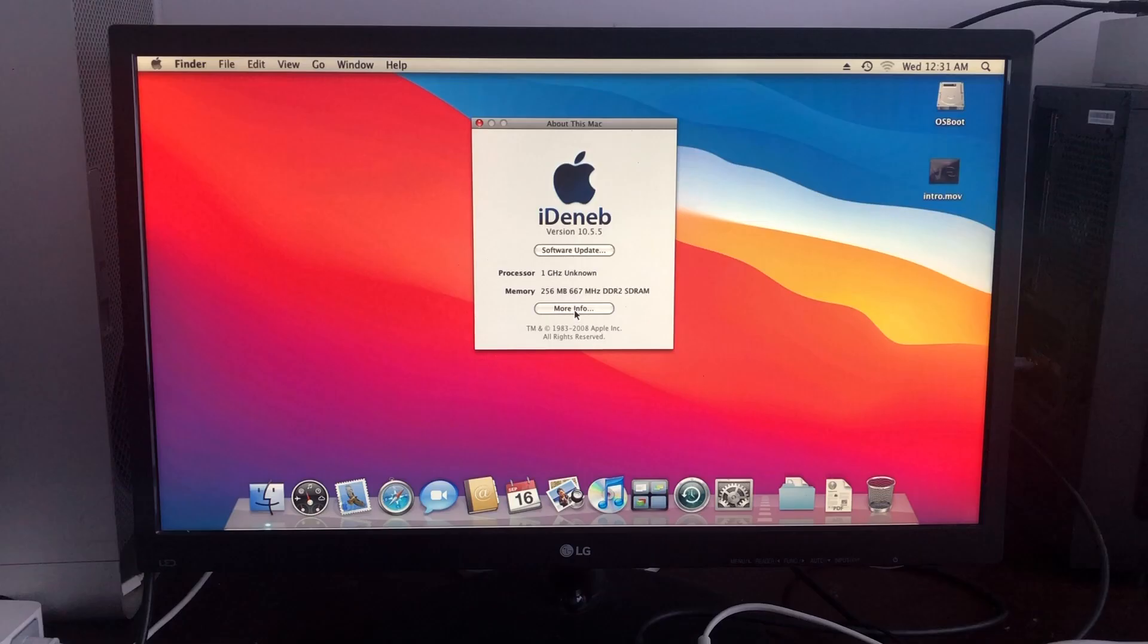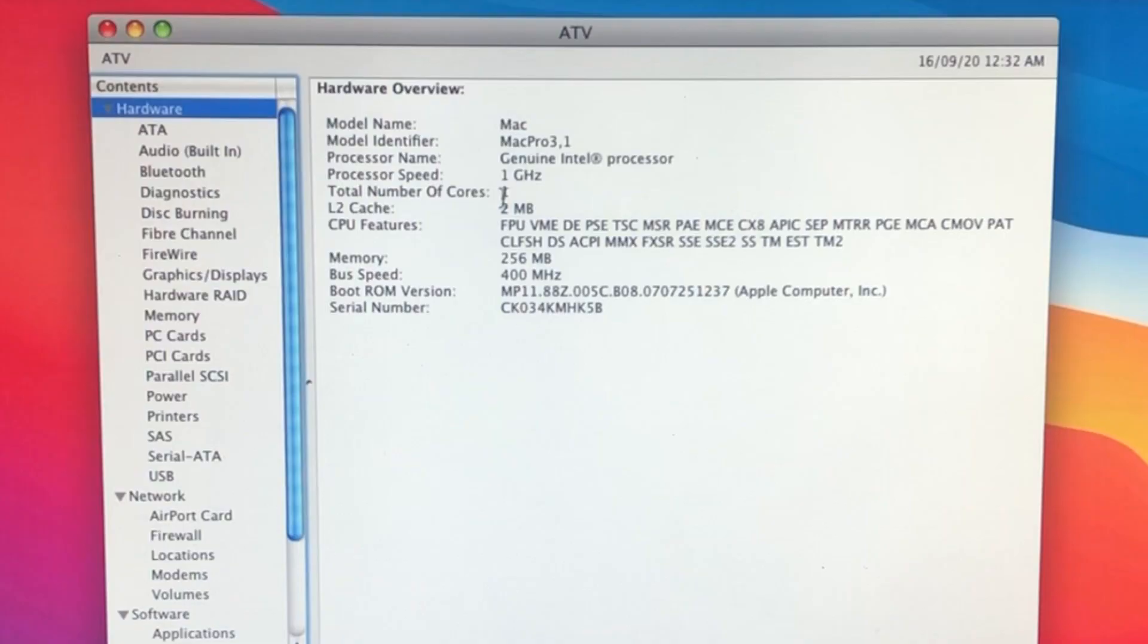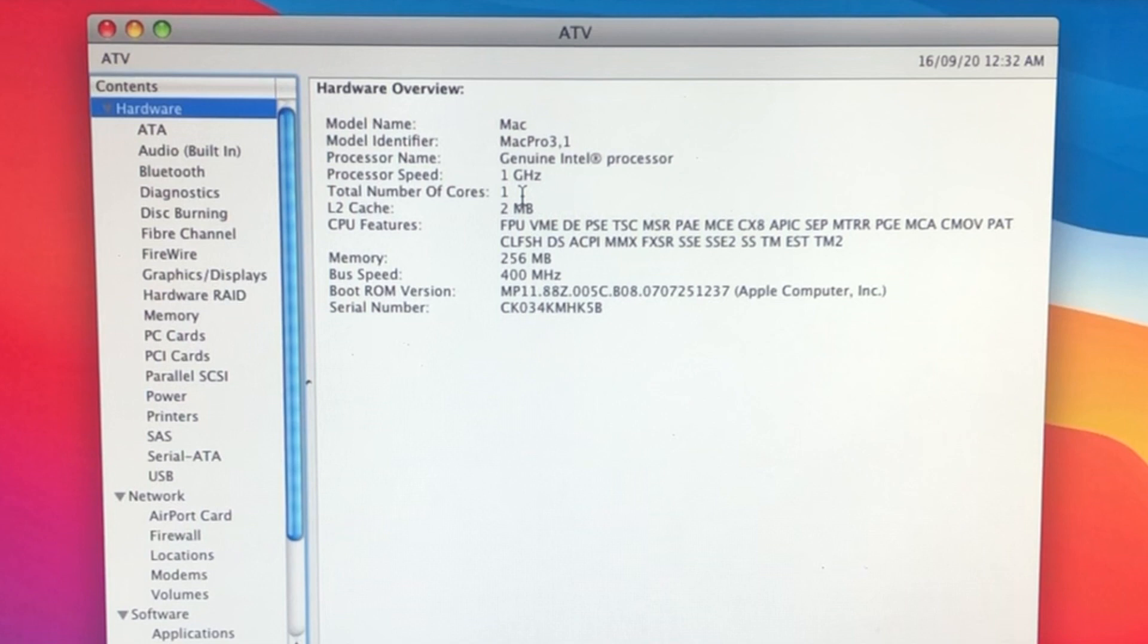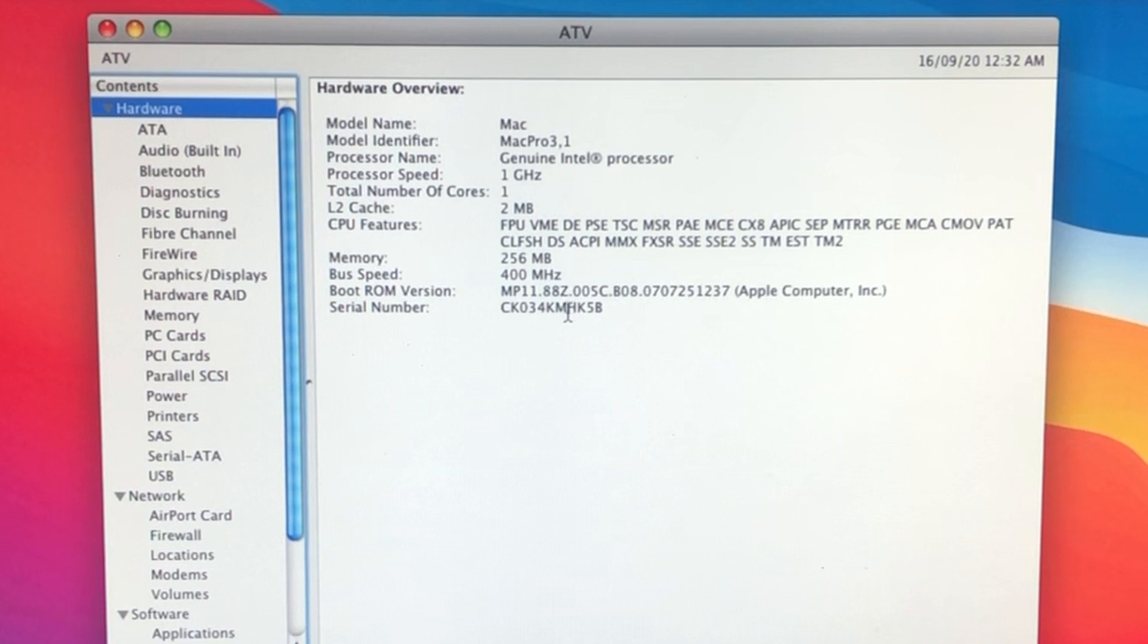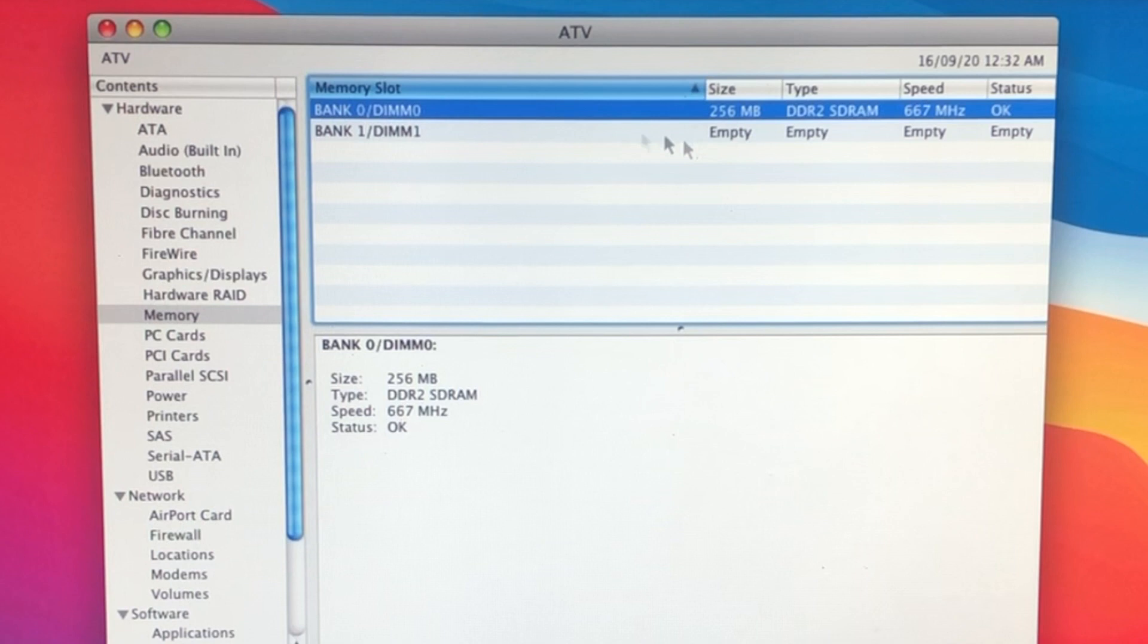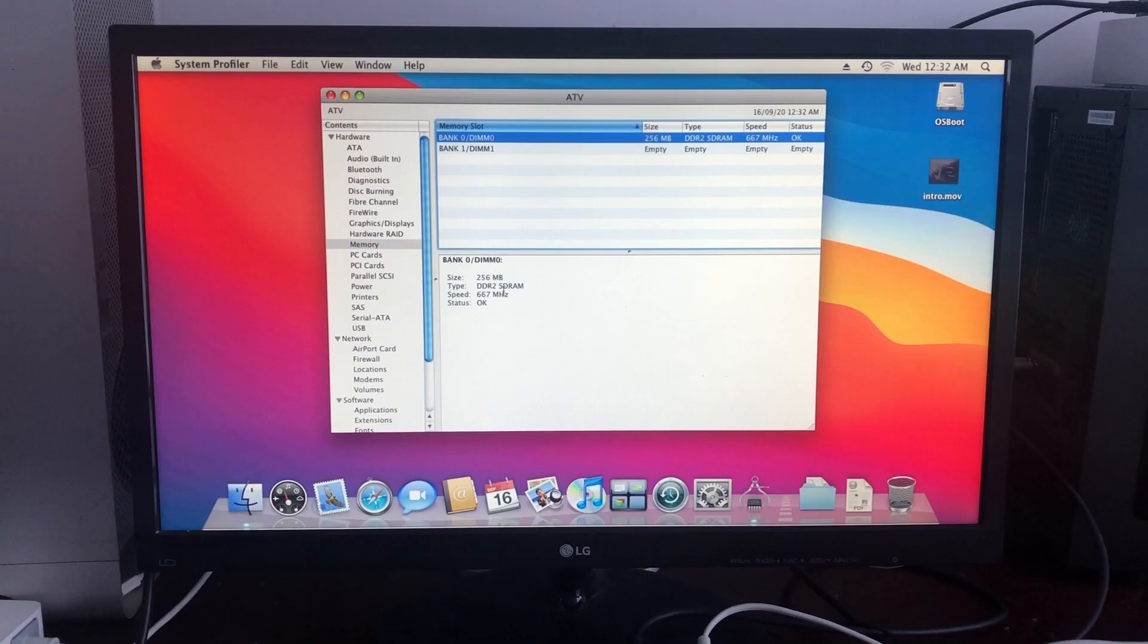If we click on more info, like I said, there's only one core and it's one gigahertz. The processor name is just known as Genuine Intel Processor and the bus speed is 400 megahertz, or so it says. The memory - there's only one onboard bank that's being used for the DDR2 SDRAM.